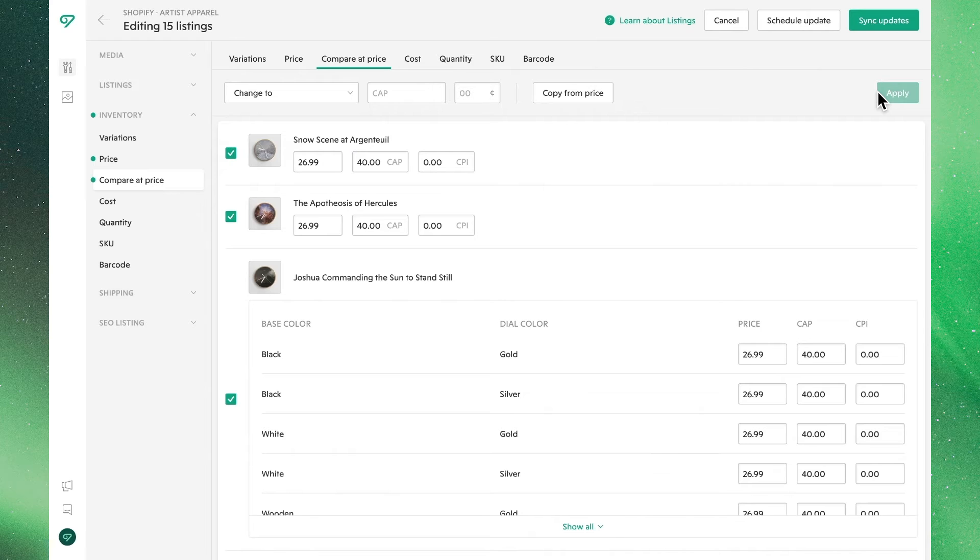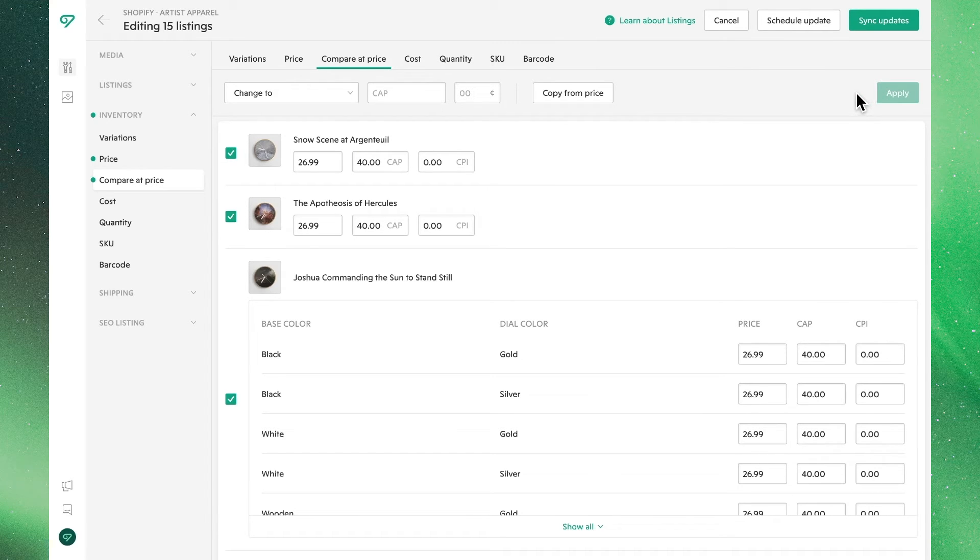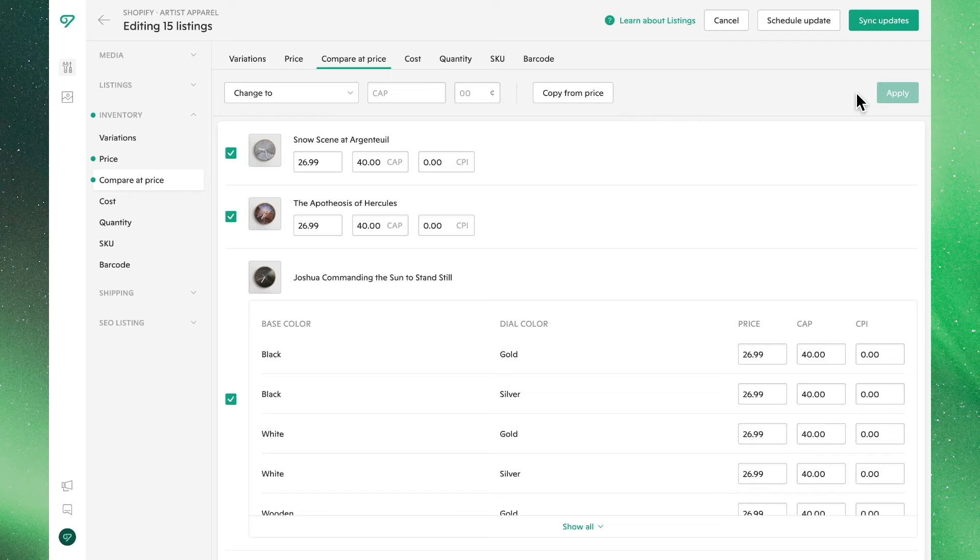Now keep in mind that CAP is used to highlight a discount for your customers, so you're always going to want it to be higher than your list price to ensure that it demonstrates that discount.